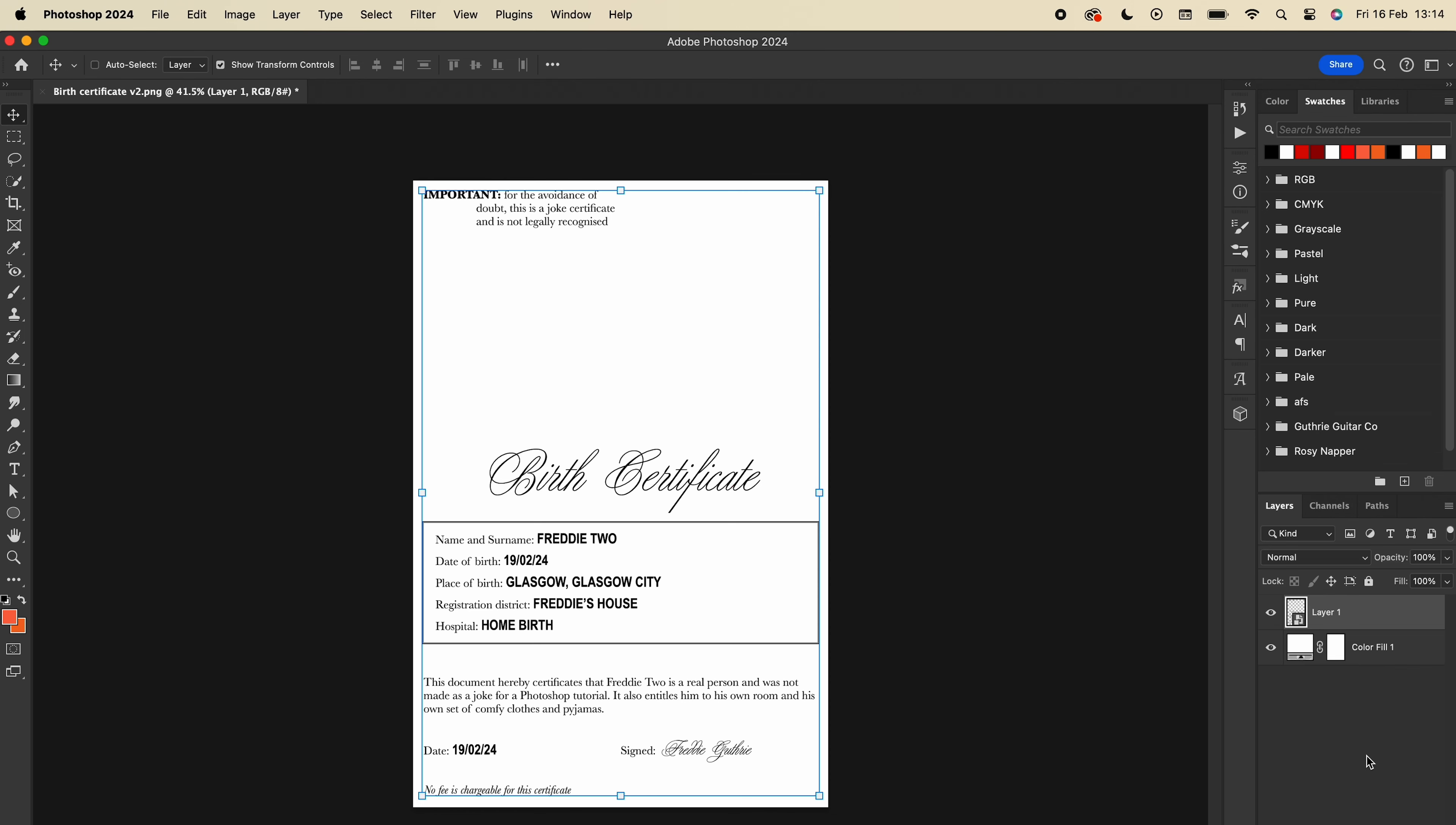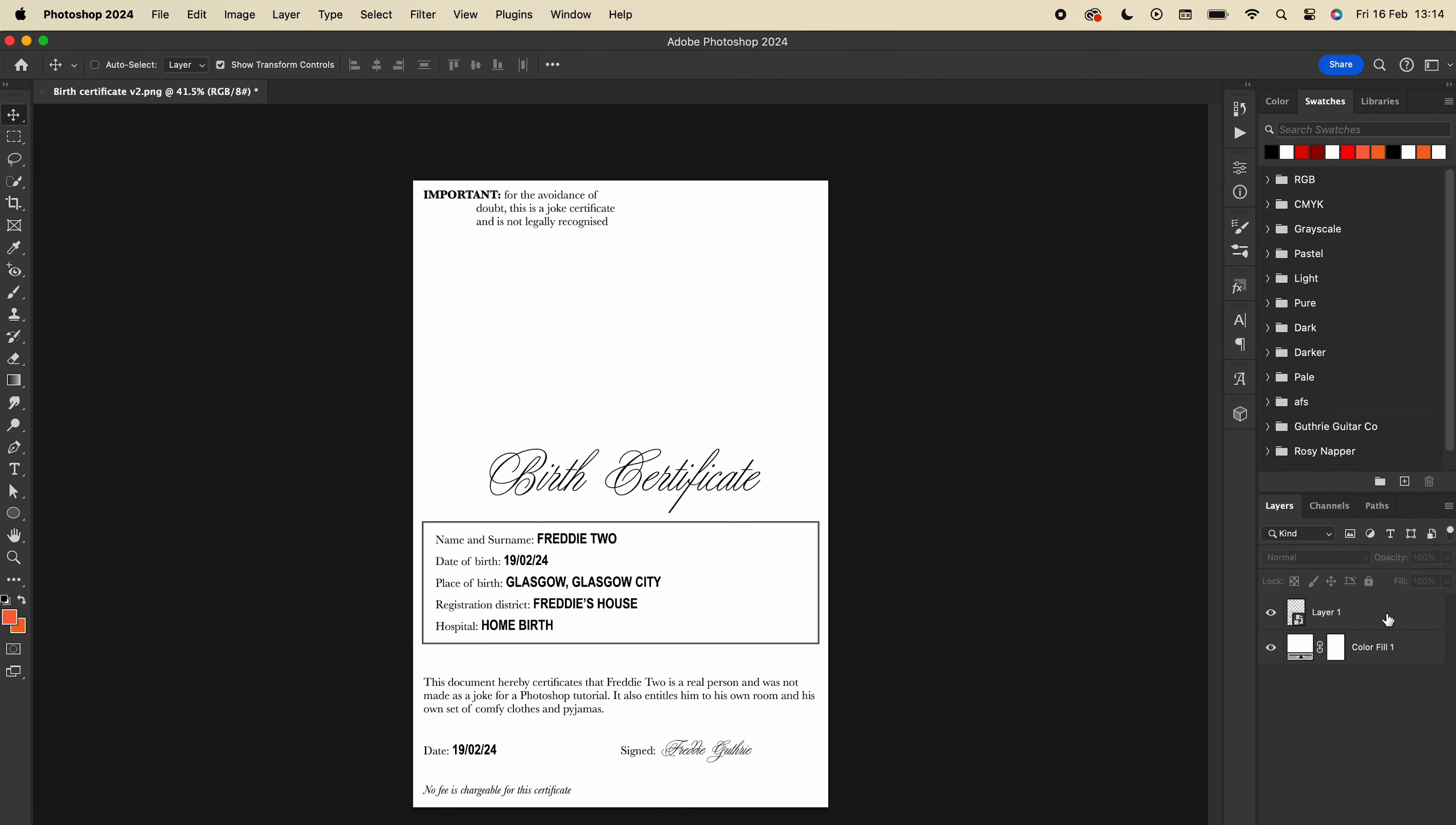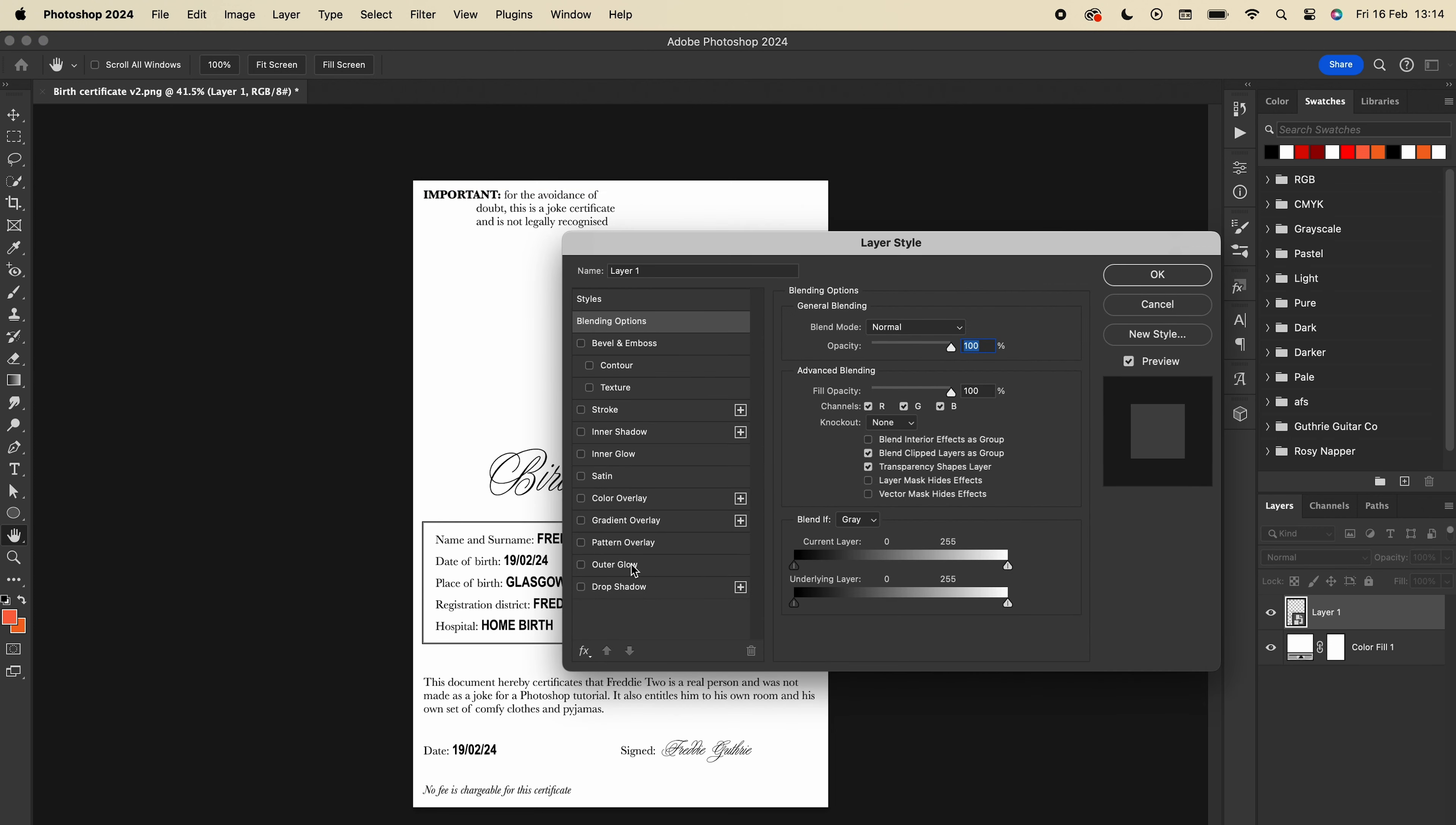Isn't it perfect? Doesn't it look so real? Doesn't he look like a living, breathing person? Well, I've designed a birth certificate to make him more real, and I'm going to show you how to make it look like it's been photocopied like a proper document.